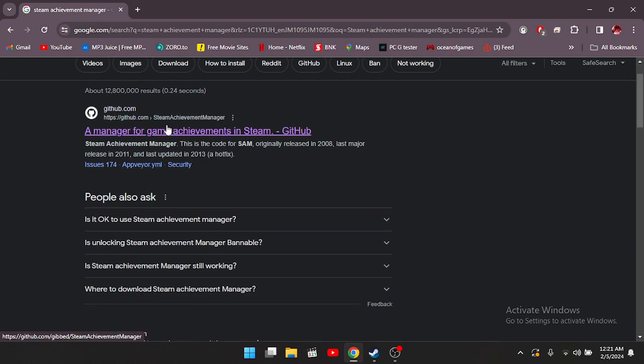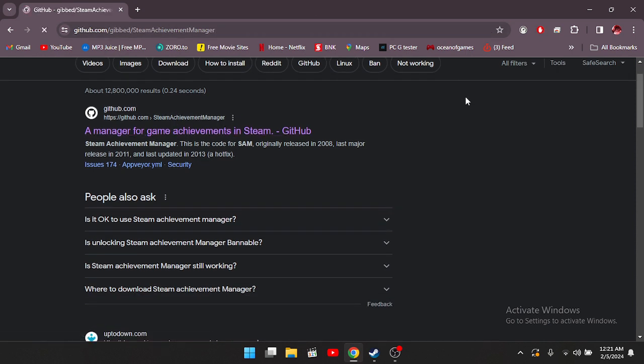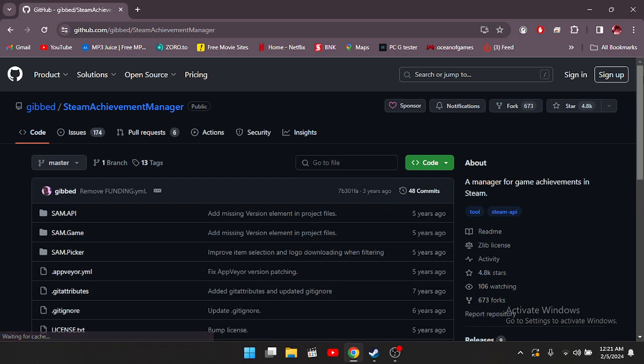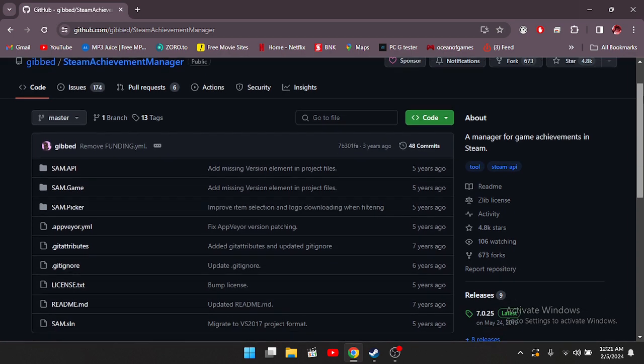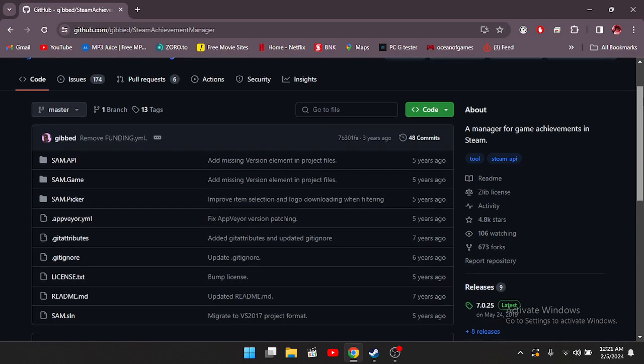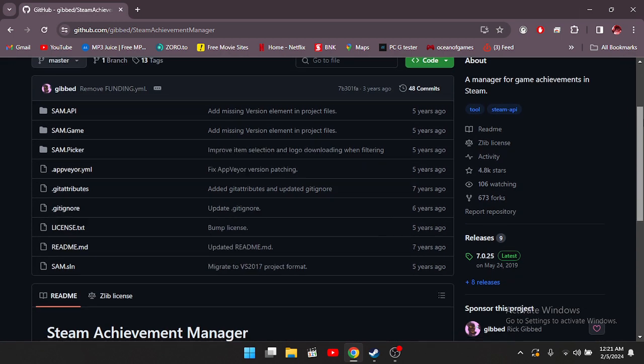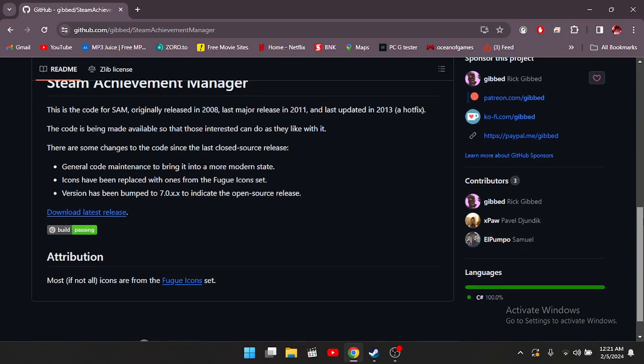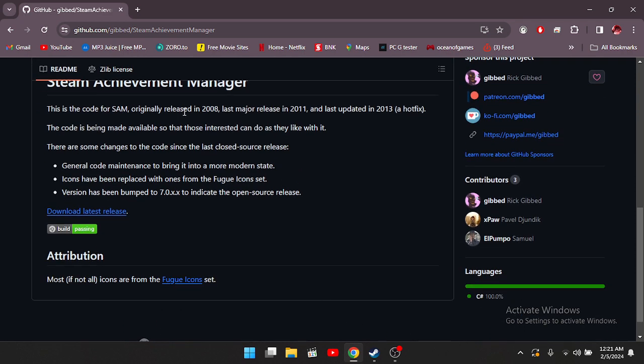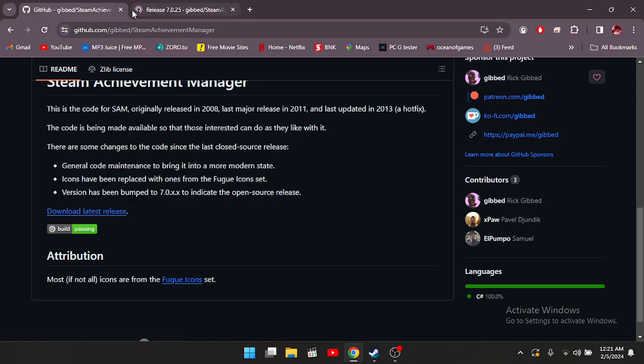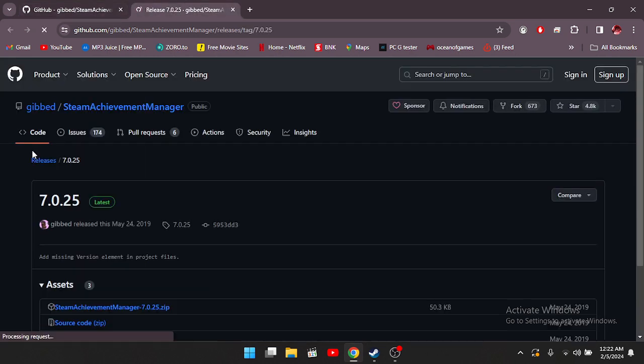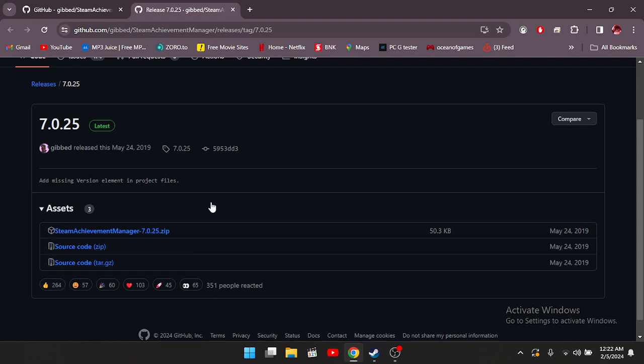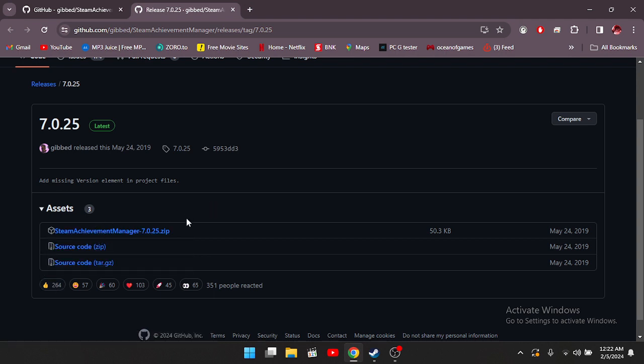Once you've clicked that, you're going to scroll down and press 'Download Latest Release.' I'll go ahead and open this in another tab. Once you've done that, you're going to want to press Steam Achievement Manager 7.0.25 zip.